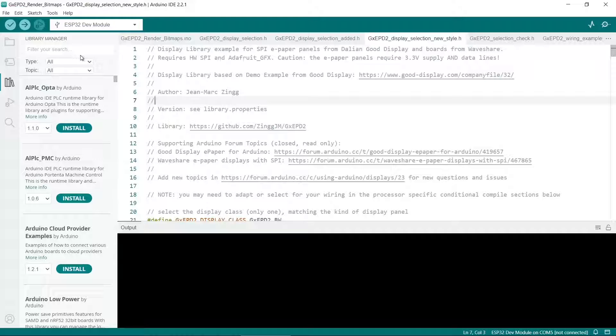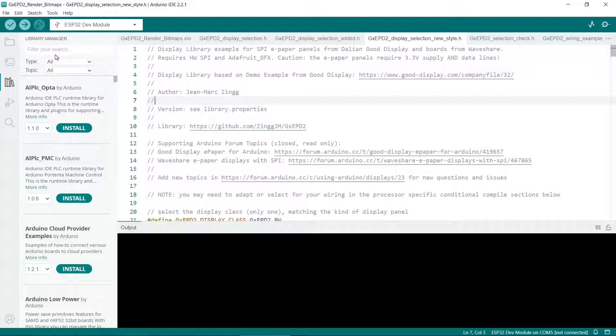If you can't find a library in the library manager, you can download a zip file from the library and use it that way.